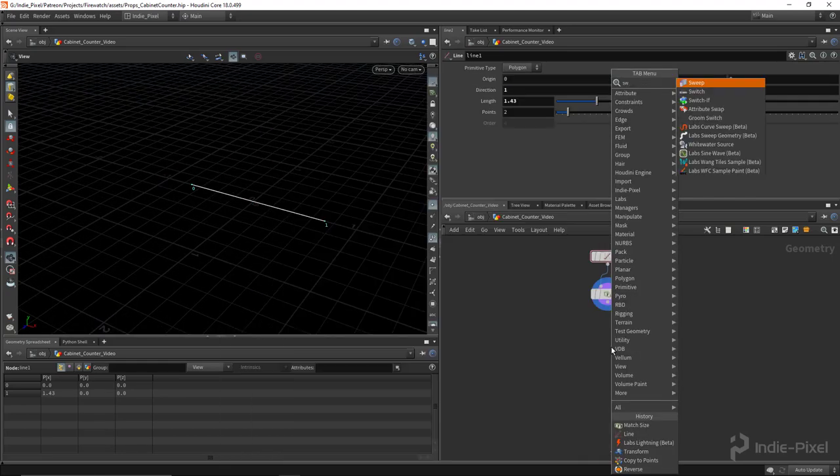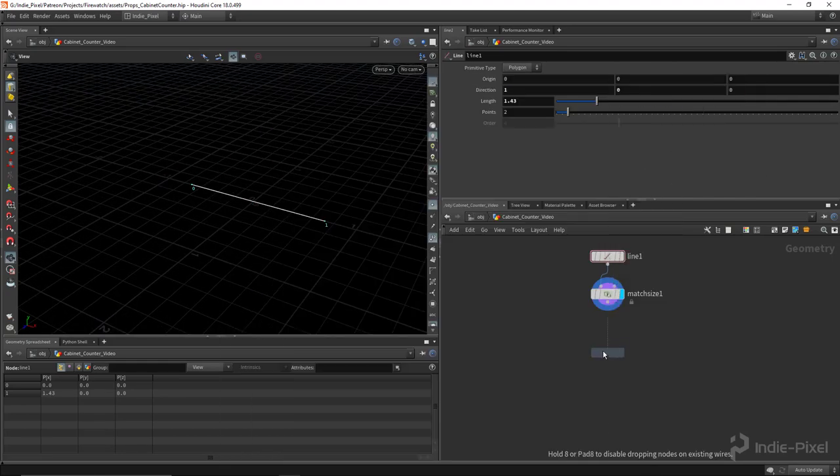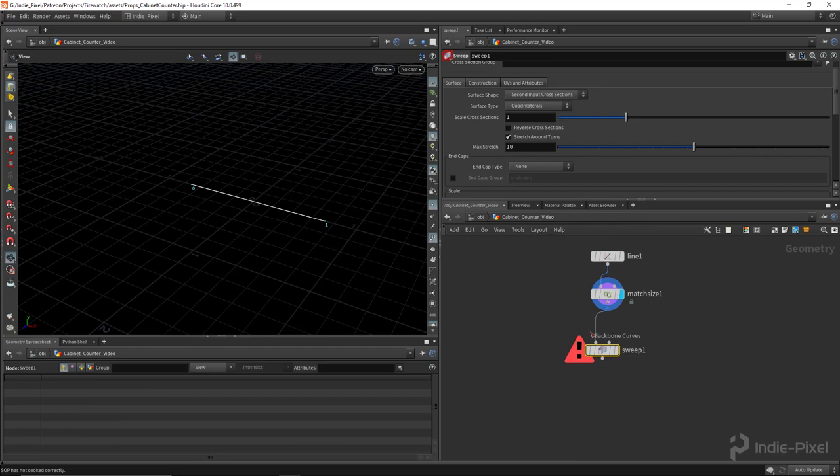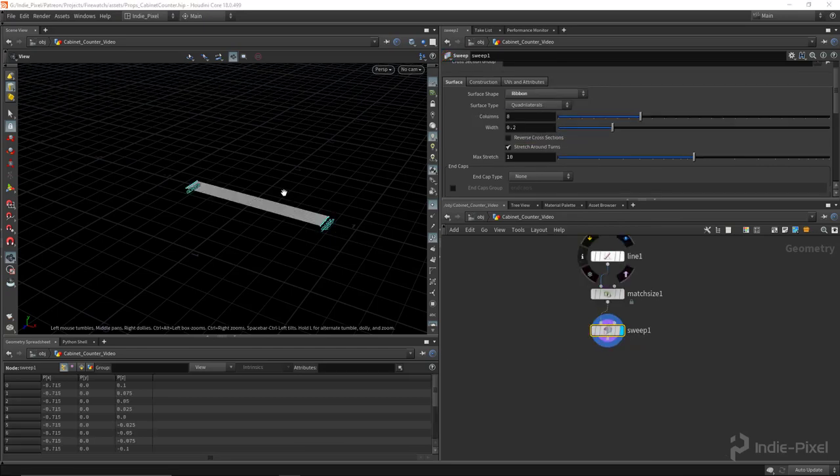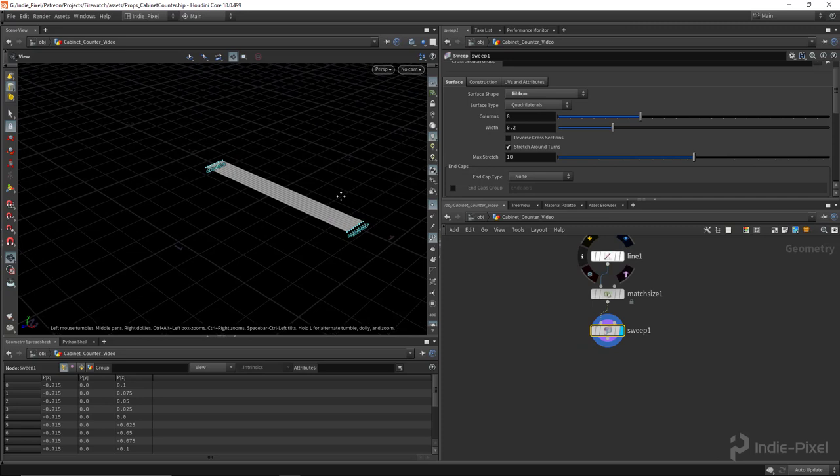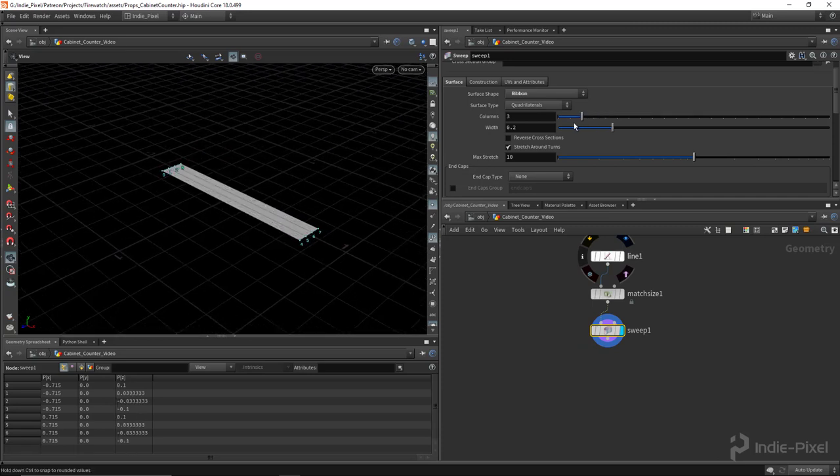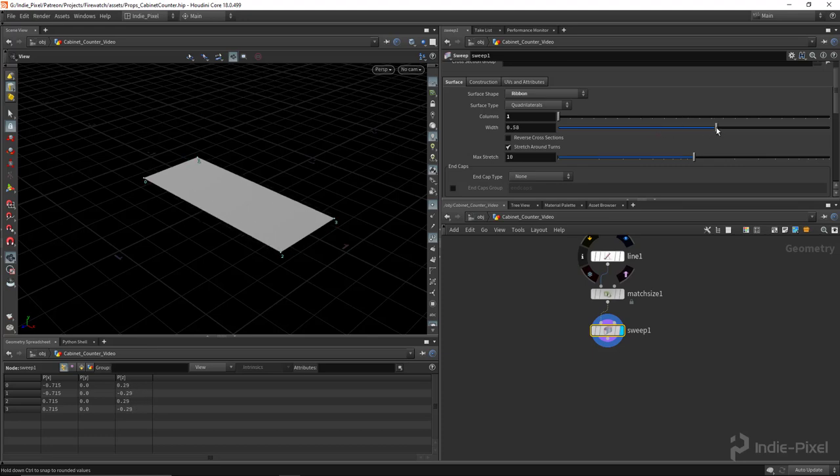Then what I want to do is drop down a sweep node, and we're going to utilize the ribbon surface shape. This will basically allow me to define the depth, so I'm just going to put one column there.